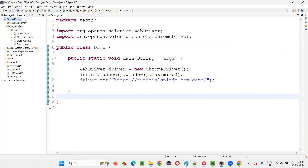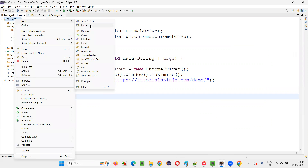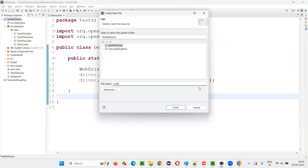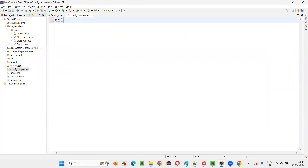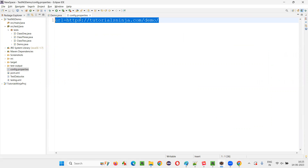So what we do here is, instead of hard coding this particular URL, we do one thing. In this project, I will create a configuration file. To create a configuration file, select the project, new file, and name this file as config — you can give any name, but the extension should be .properties. In this properties file, I will say URL equals and give this URL. Now this particular URL is centralized by storing it in the config.properties file.